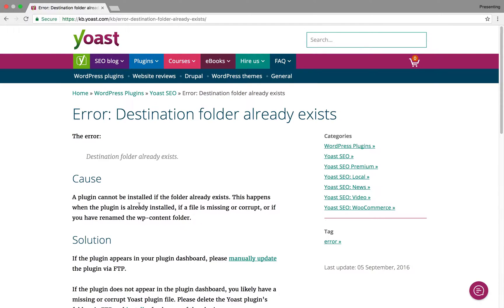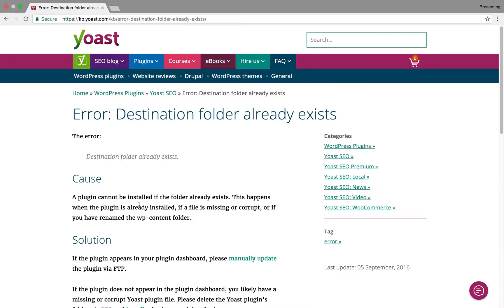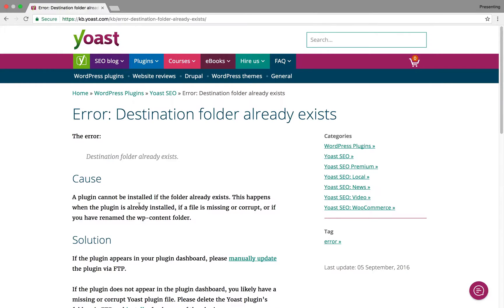And what happens is, sometimes when this fails, when a plugin update fails, files will actually be removed during the process of updating. And then when the files are removed, the plugin is still technically on your server, but WordPress can't recognize it because it's missing important files.